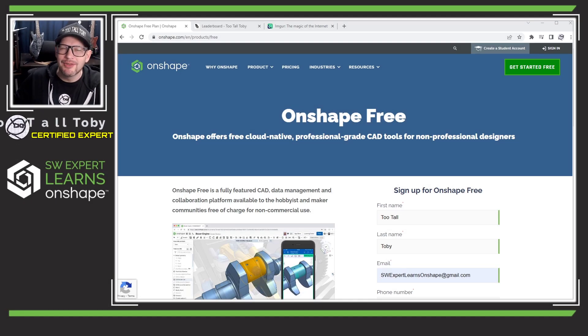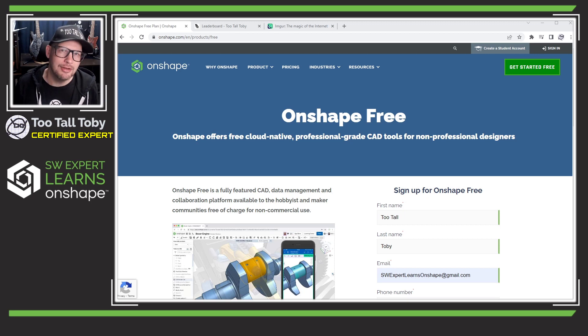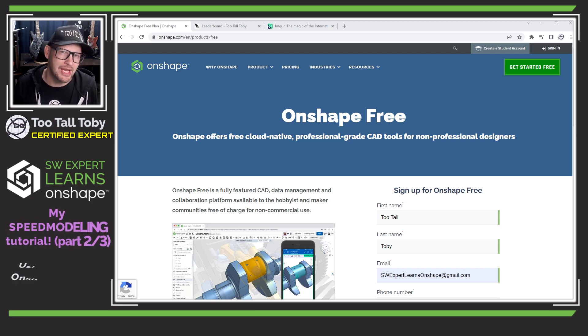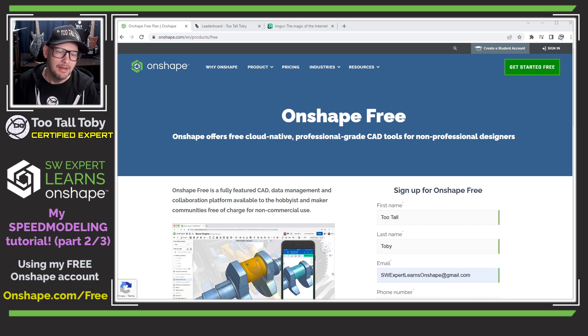Hey, what's up everybody, 2TallToby here. Today I'm going to use the totally free version of Onshape to create a part modeling tutorial.